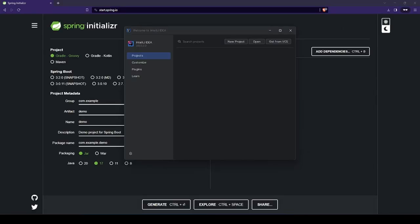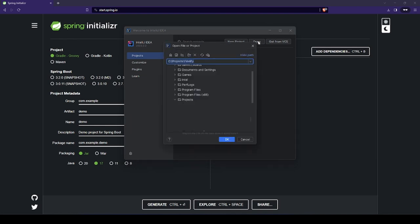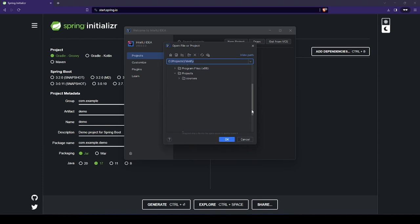Once we unzip the file, we can import it easily by using the Open and browsing for our project. If we don't see it from the start, we can just hit refresh.